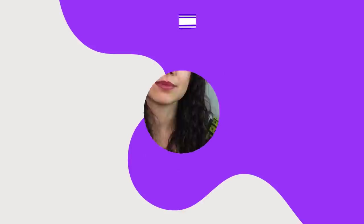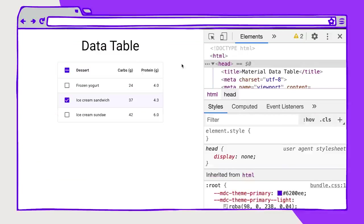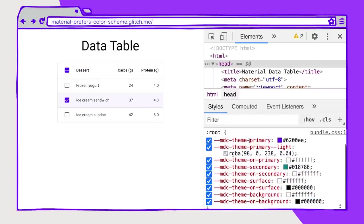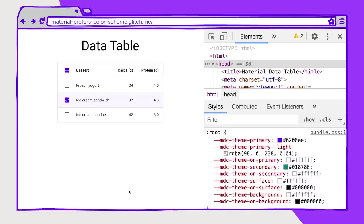There are also a few newer media queries that help you make decisions about color for your users with specific color preferences. One of those is prefers color scheme, which lets you set values based on the color scheme of the user's operating system preferences. This might be light or dark. What I'm using here is prefers color scheme to adjust these variable theme colors. I'm using CSS custom properties to set this theme styling.